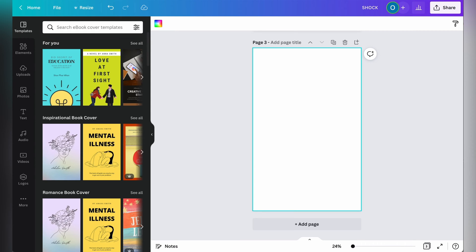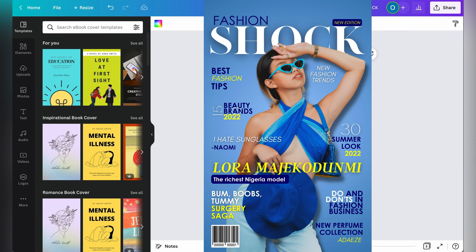You don't want to miss out on this tutorial at all because we are going to be creating an advanced design in Canva, and we are going to be focusing on creating a fashion magazine cover. Now before you get started with creating your content, there are certain things you need to know.